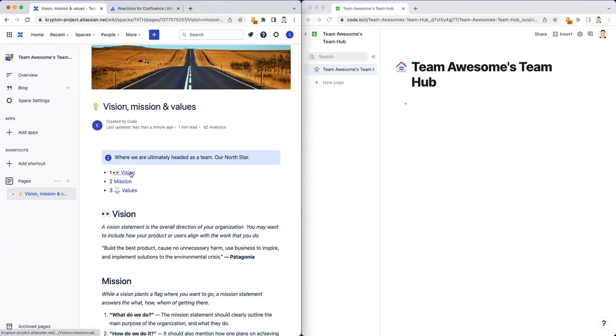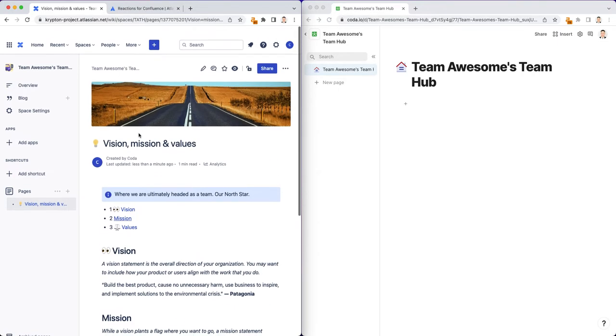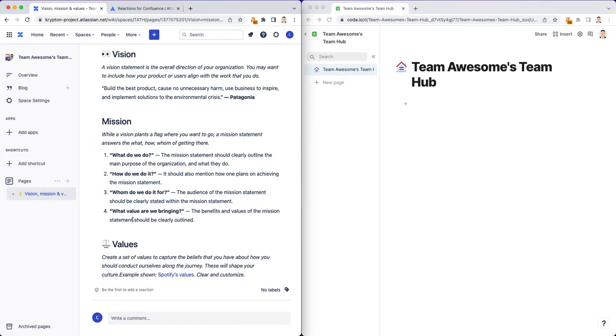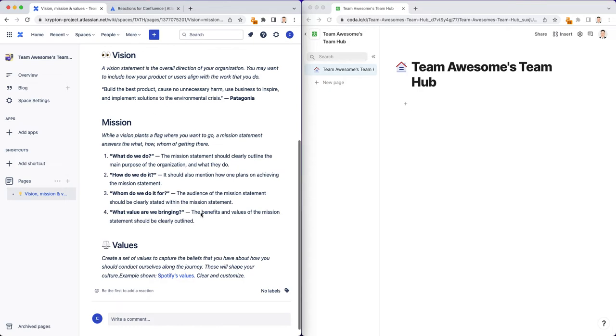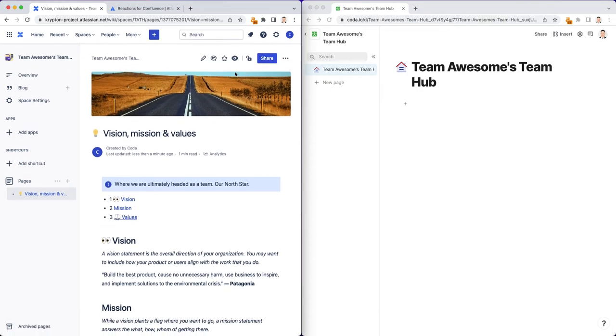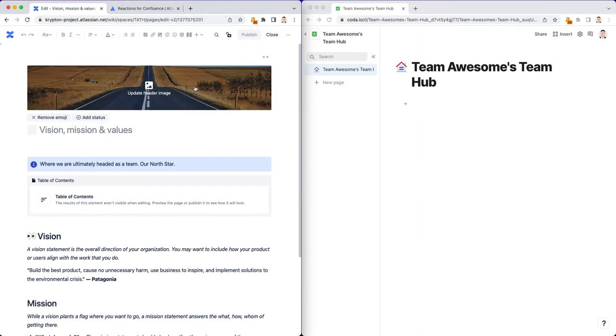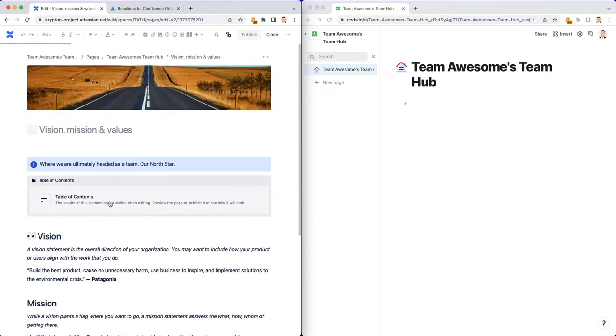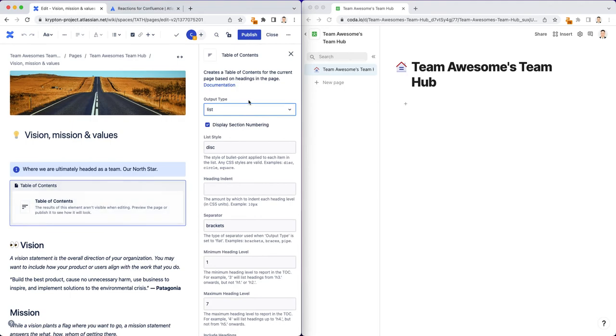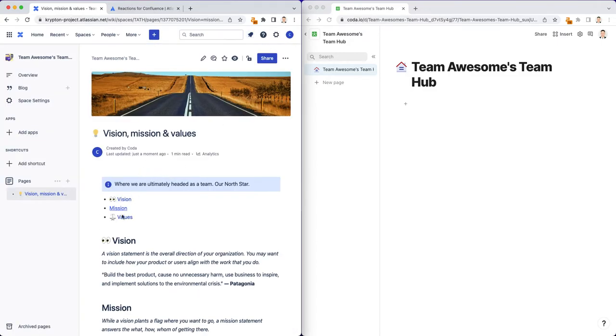So now you can see we can just click on one of these headers and it skips us right to that specific part of our page. Everything's on one page right now, so it doesn't really skip very well. But I actually don't like these numbers. So I'm going to click on edit again and click on this table of contents macro, deselect the display section numbering, hit publish. And it's a regular kind of table of contents.